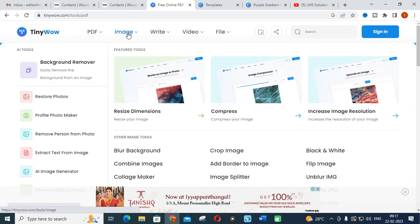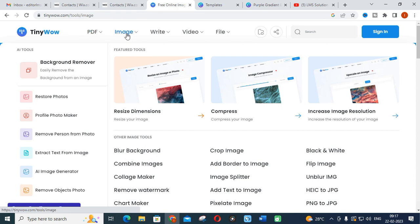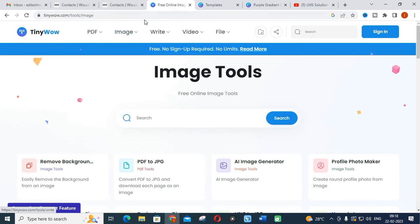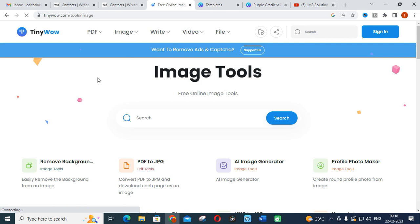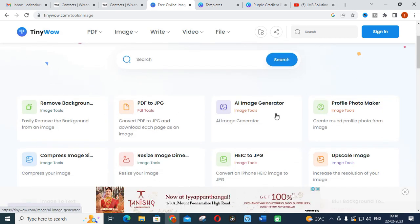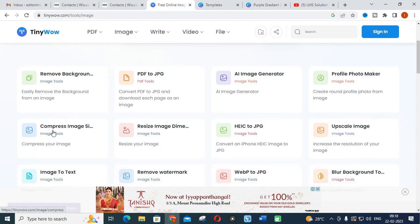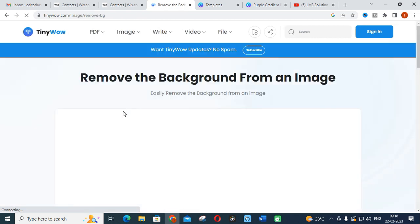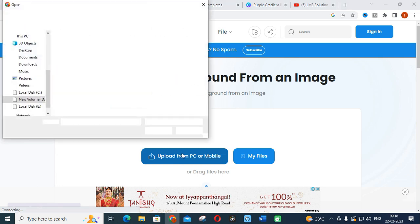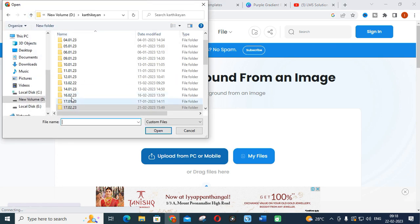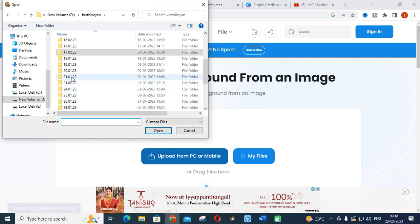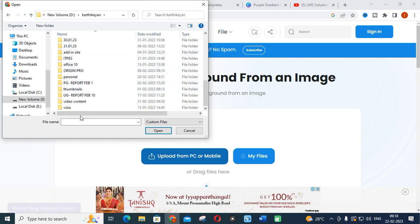Next one I want to say, this is my personal favorite - background remover. While editing your photos or making a YouTube thumbnail or a social media post, you can edit the image very easily using TinyWow. These are the things available in your image editing: remove background, PDF to JPEG, AI image generator, profile photo maker, compress image size. I am going to click remove background from an image.